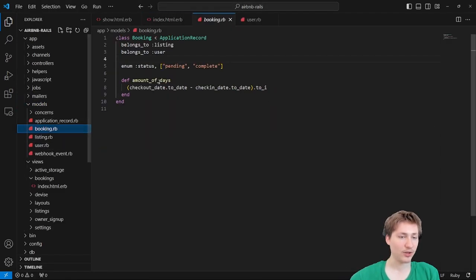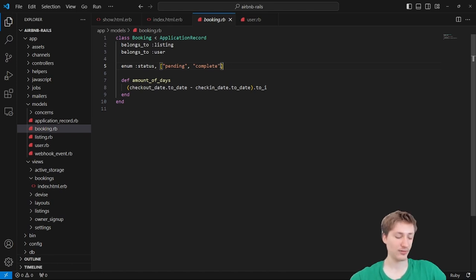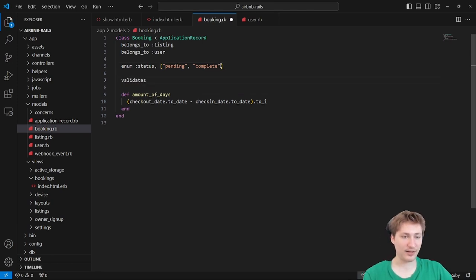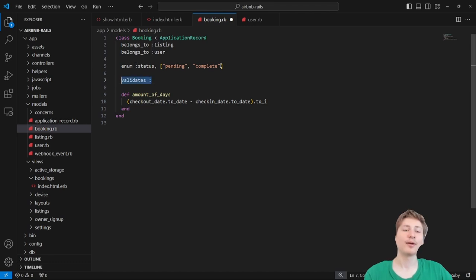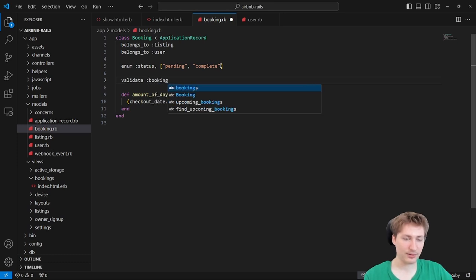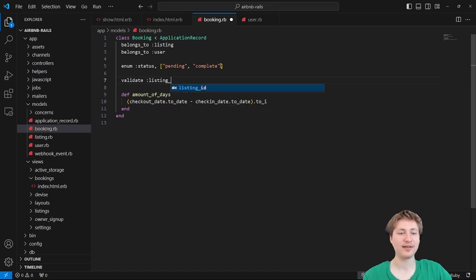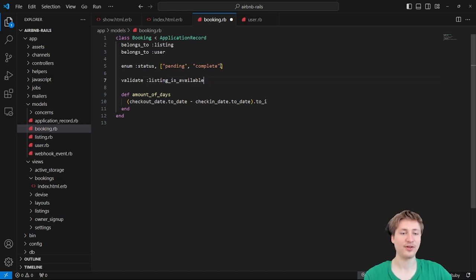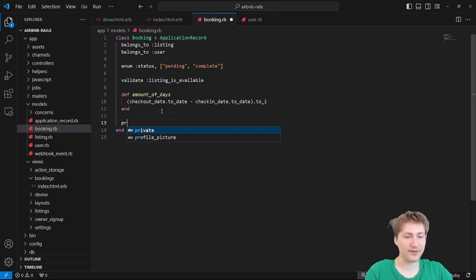Inside the booking model, we can add a custom validation. The validates method here — actually it's just validate — we'll call it listing_is_available. We can put that in a private method called listing_is_available. I need to look up how custom validators work in Rails — you put in your method name, and inside the method you add to errors. If you don't add to errors, there won't be any errors.